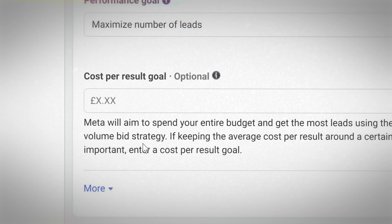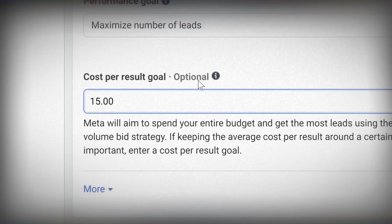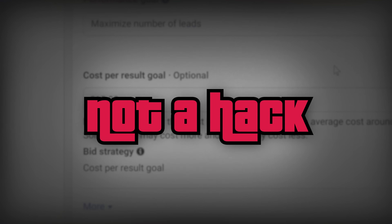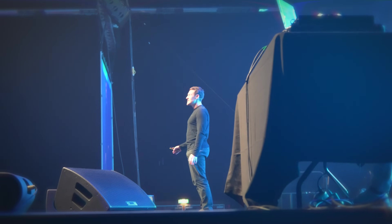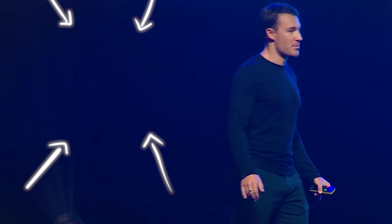As I said, the cost per result goal is not a Facebook ads hack — but there are Facebook ad hacks you can use that could literally double or more your return on ad spend overnight. I share five of my favorites in this video here, if you want to quickly and easily boost your Facebook ad results.